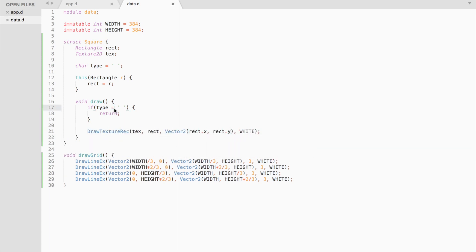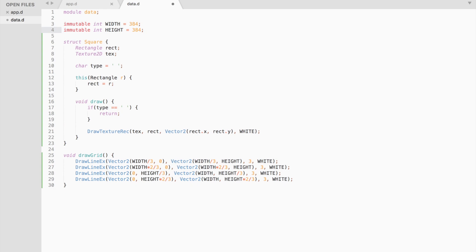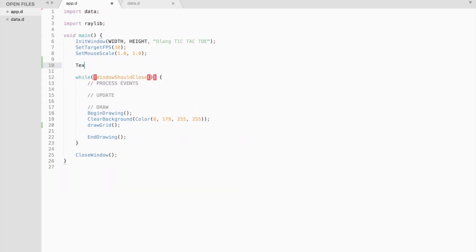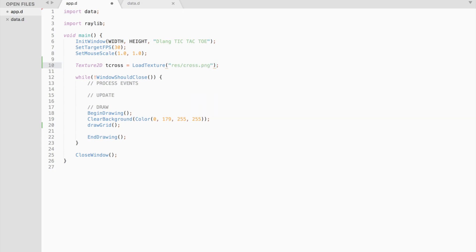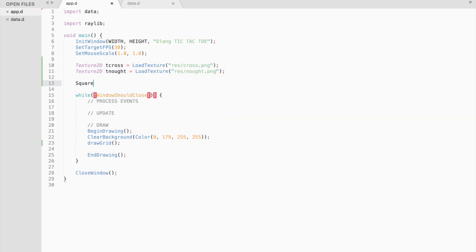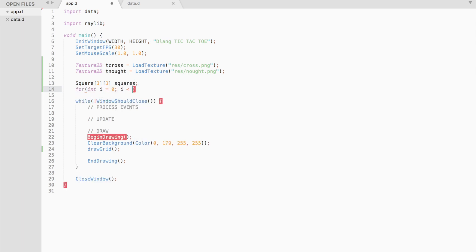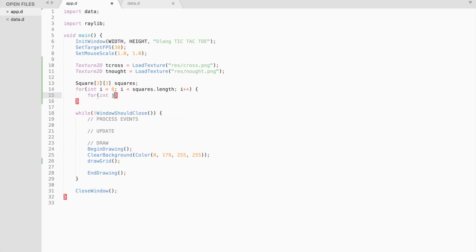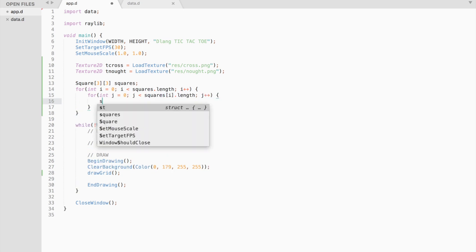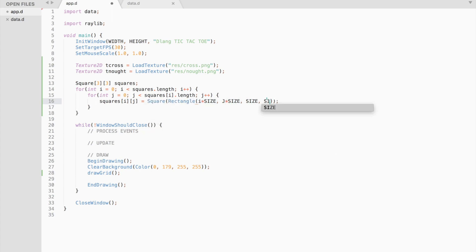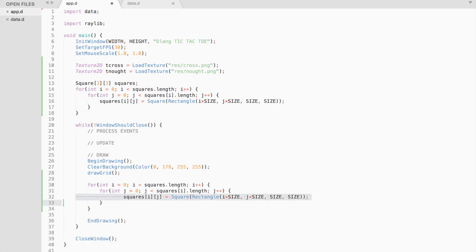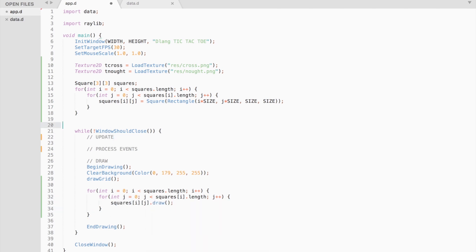And we also need to create an immutable variable size to store the size of the square. Let's return to the main function. We need to load the textures, create and initialize square variables.